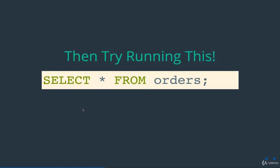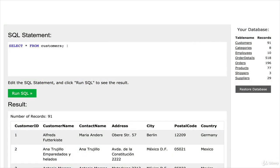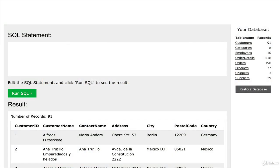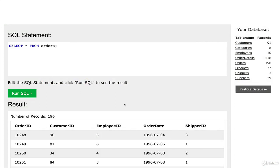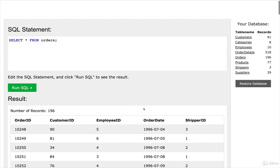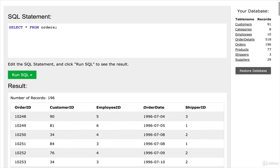So here's another thing we could try. It's very similar. Select star from orders. So we'll just copy that. And back here in the editor, I'll paste it in and click Run SQL. Same thing happens. But this time, we get all of our data printed out for our orders.